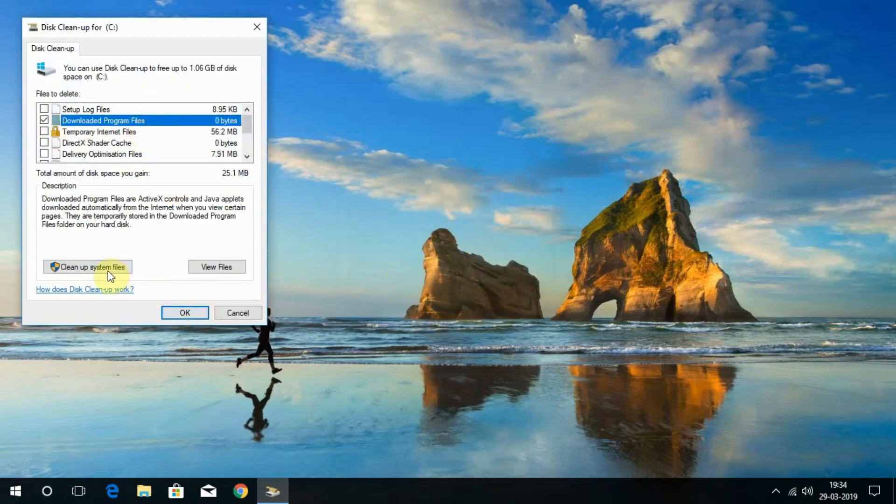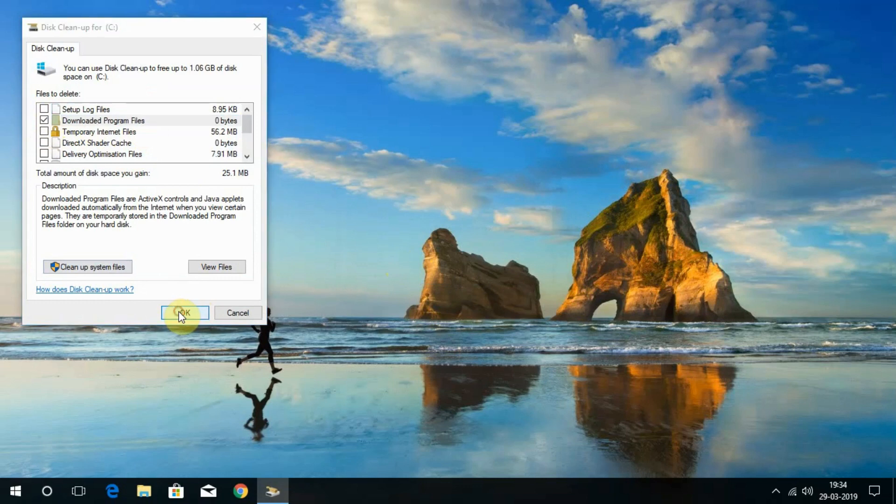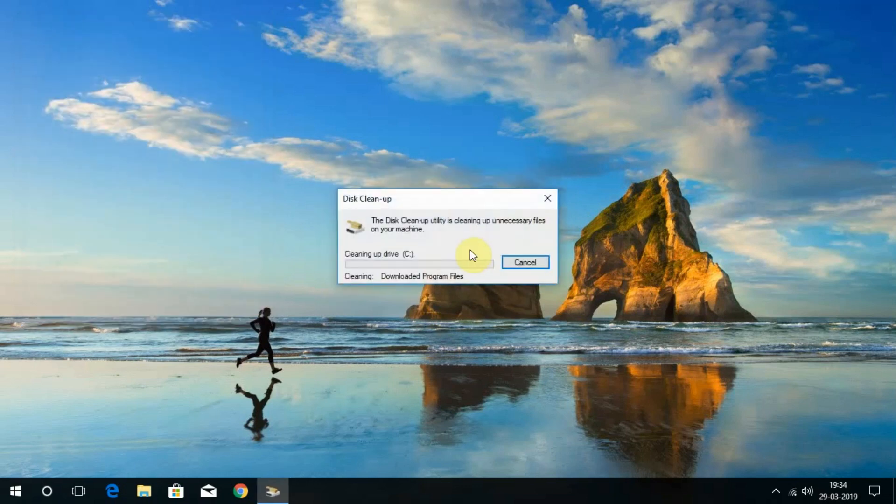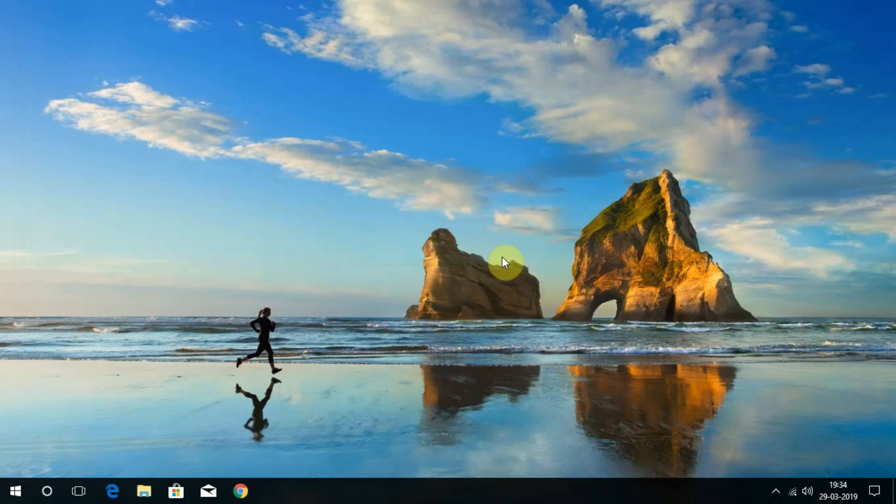It will now clean up the junk files in C drive. This is how you can remove cache or junk files to clean up your Windows 10 computer manually without using any third-party software.